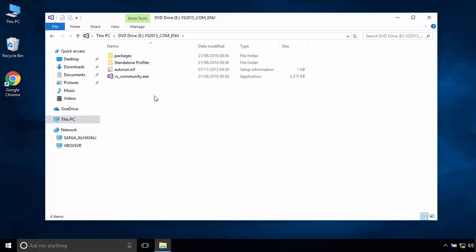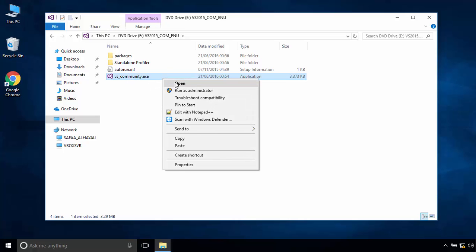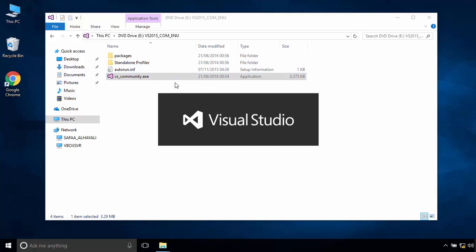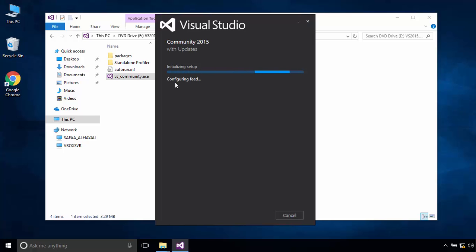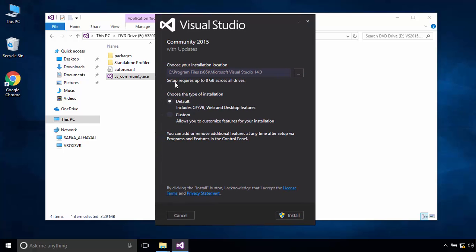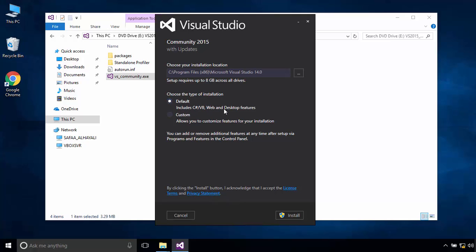Run visualstudio-community.exe. Choose your installation location. You can customize the type of installation to include or exclude features. I'll leave the default option. Click on Install.